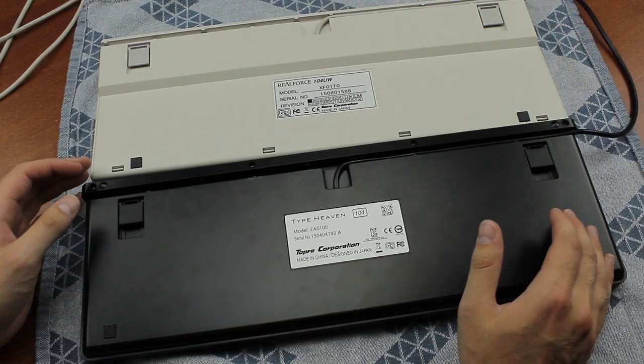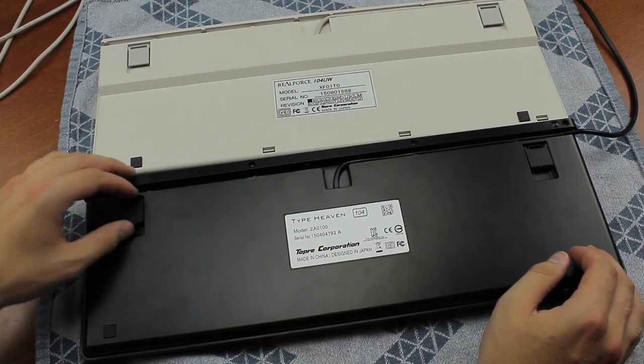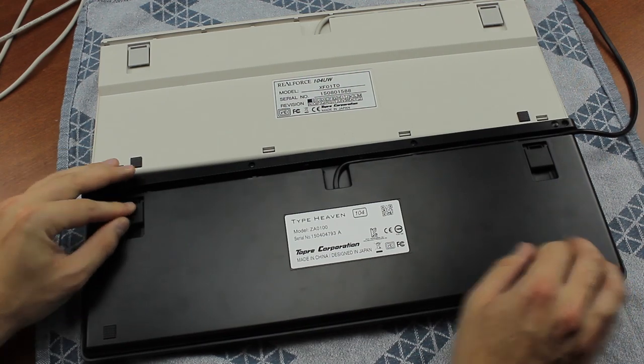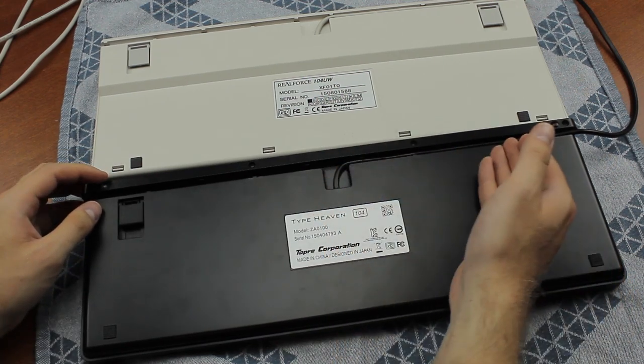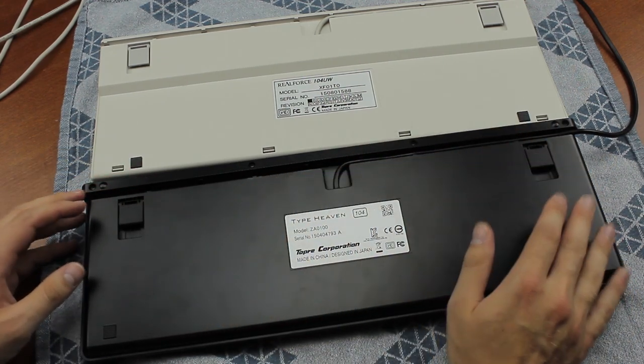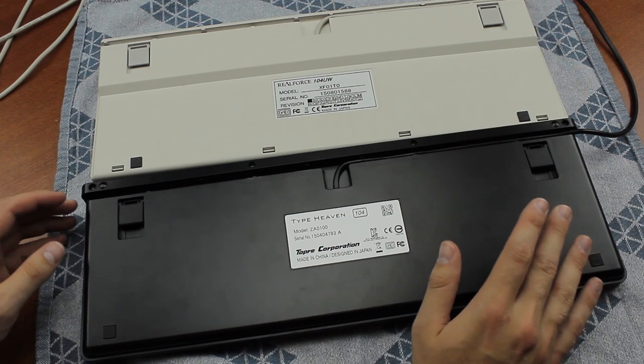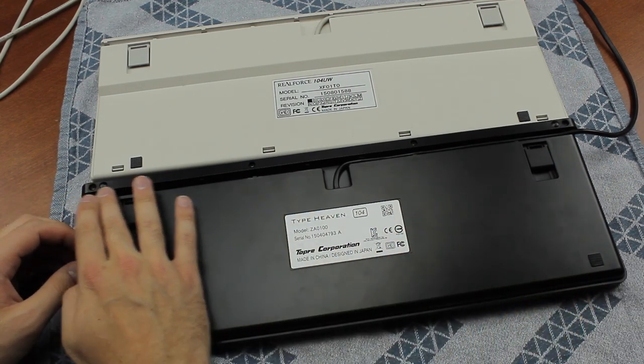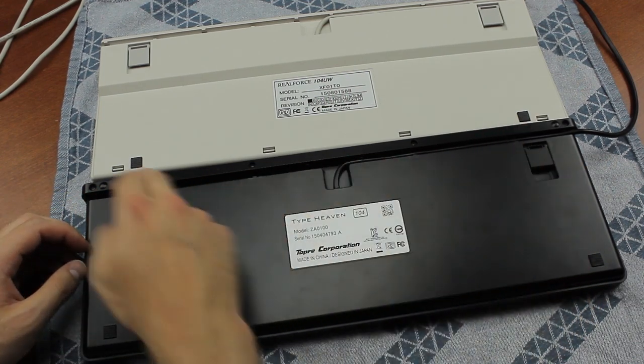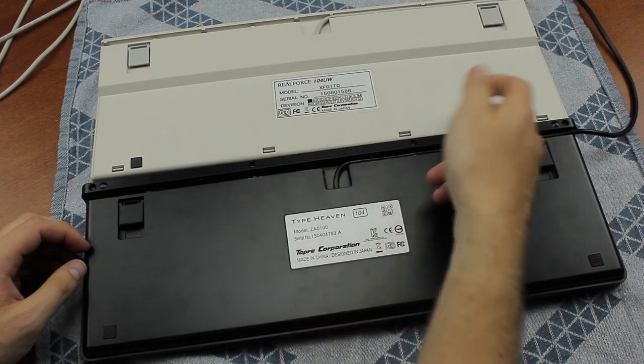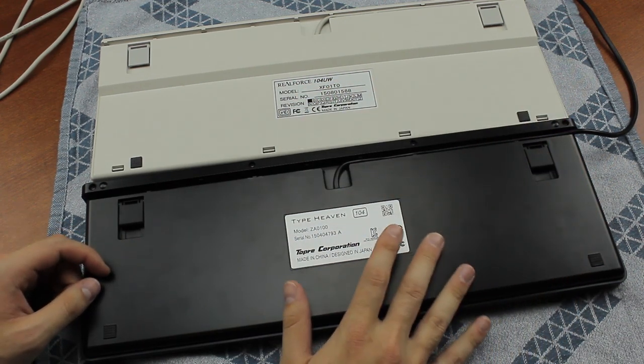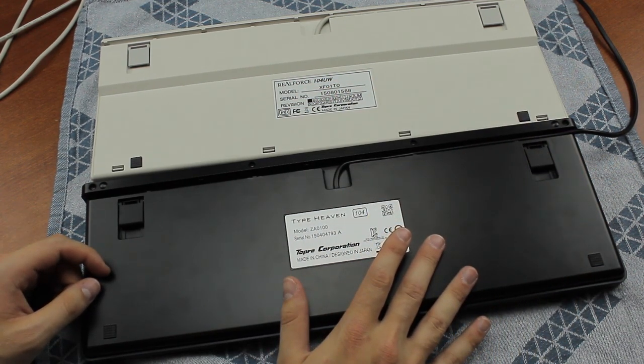The back of the keyboard shows very similar stuff to the RealForce. Simple flip-out feet, a straight USB cable, and a two-way cable gutter. There's not a huge amount of difference here, except that the Type Heaven uses screws, while the RealForce uses plastic clips to keep the case together. So I'd say the Type Heaven actually wins out here.